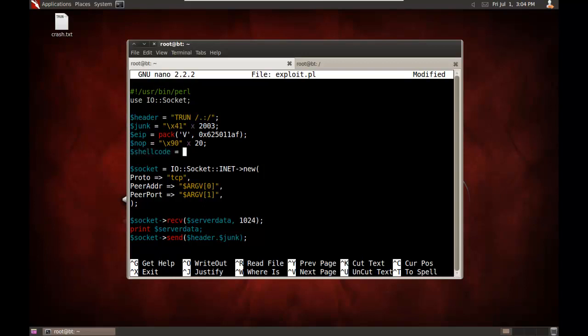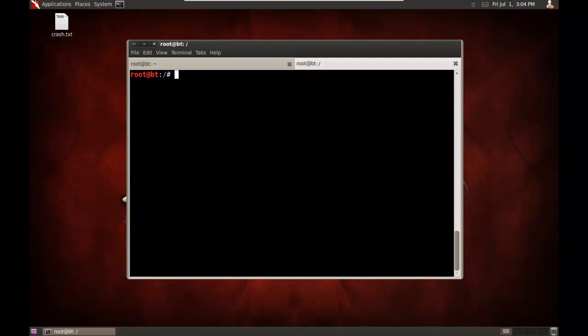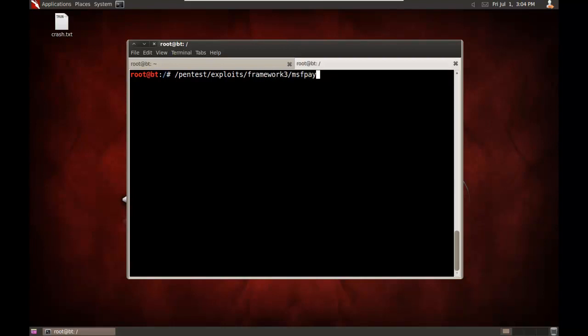And now I need my shell code. So I have several other videos where I'm showing you like getting a remote command prompt. This time let's launch another program. So I'll generate just a different payload this time. So go to Pentest, Exploits Framework 3, MSF Payload. Let's do the Windows Exec and our command will execute. Let's launch the Windows Calculator.